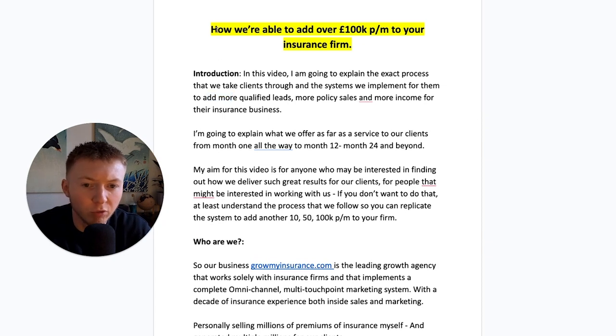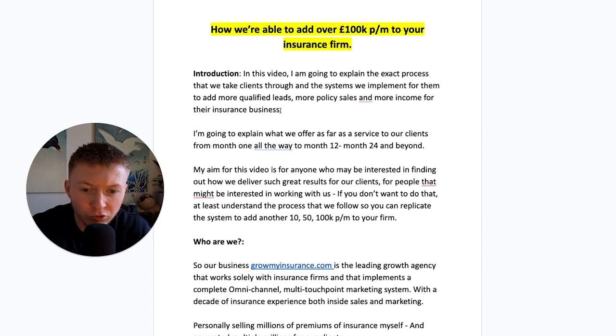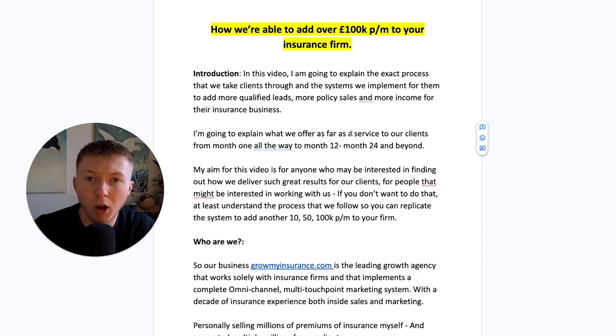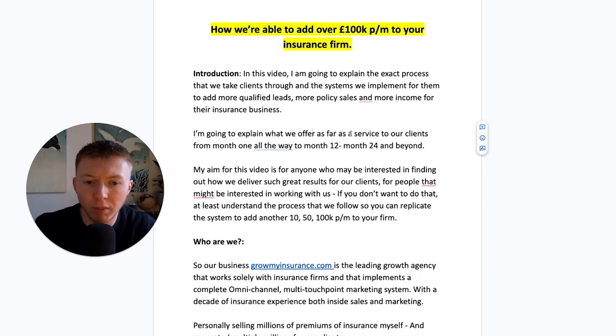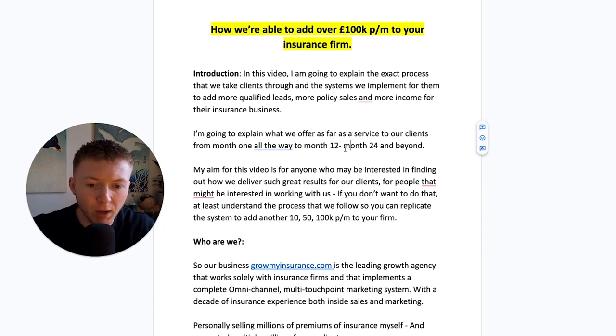I'm going to explain exactly how we're able to add over 100k per month to your insurance firm and what we offer as a service to our clients, from month one all the way through to month twelve, month twenty-four and beyond.